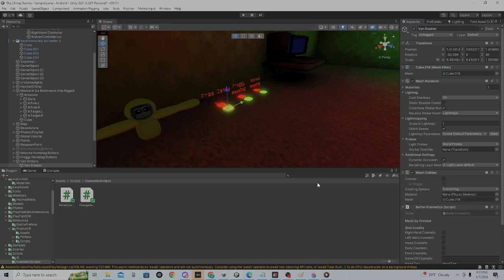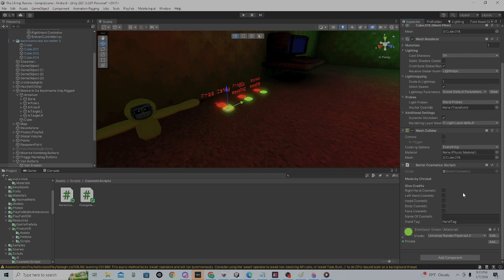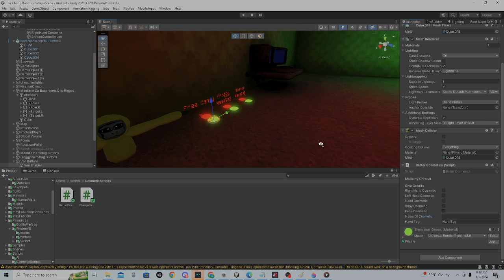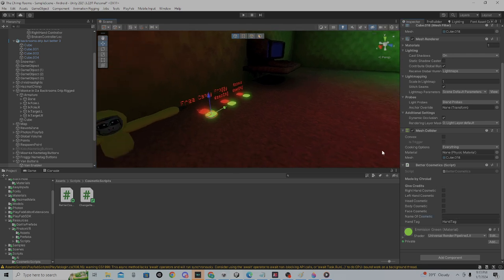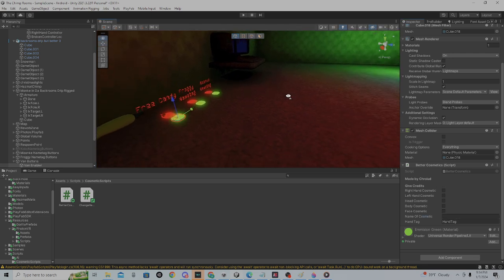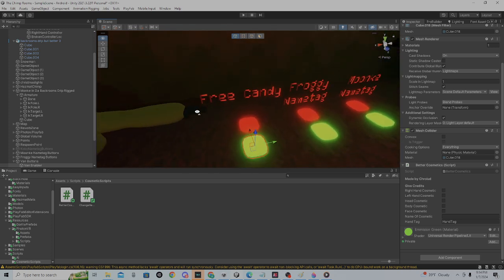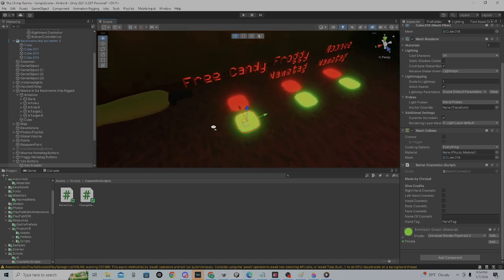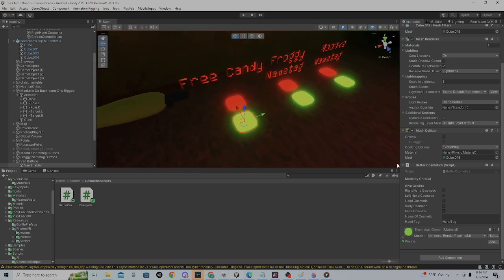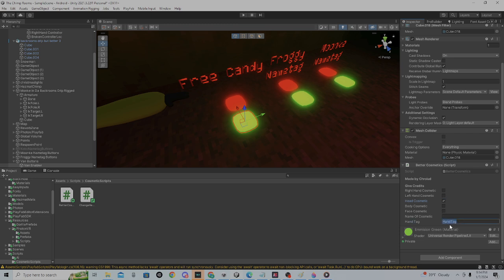Put it on whatever your enabler is. Whatever your cosmetic type is, you'll want to check one of these boxes. So if it's a head cosmetic, check 'Head Cosmetic'. This is basically what your tag on your finger colliders or hand colliders is. If you want to set up hand colliders,